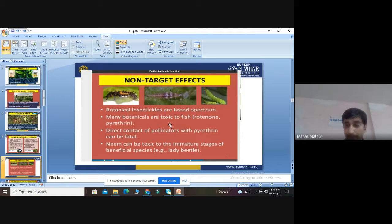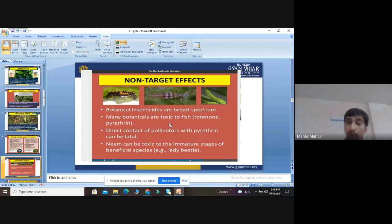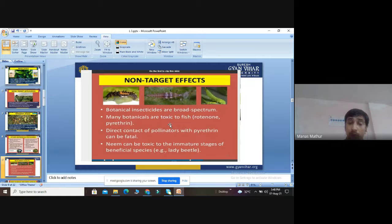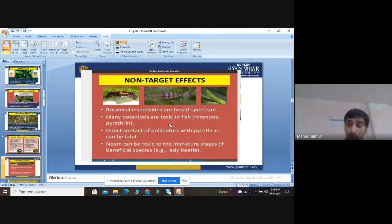Regarding non-target effects of botanical pesticides: some compounds like rotenone and pyrethrin are toxic to fish. These are side effects, not intentional target effects. Additionally, if pyrethrin comes in direct contact with pollinators, it can be fatal for them. Neem can also be toxic to immature stages of beneficial species.